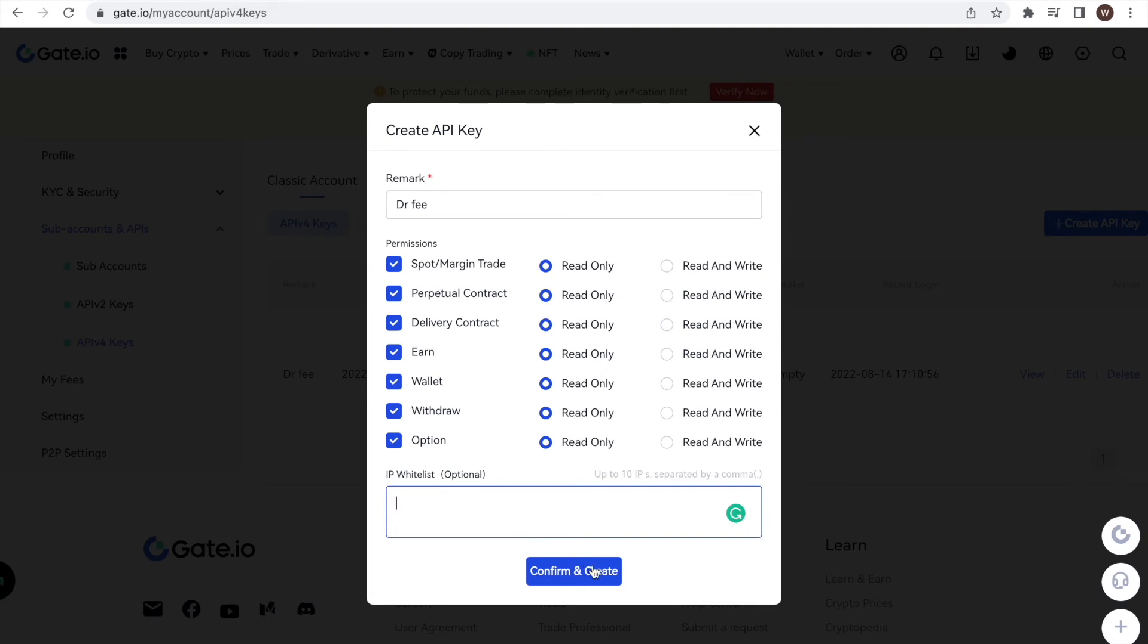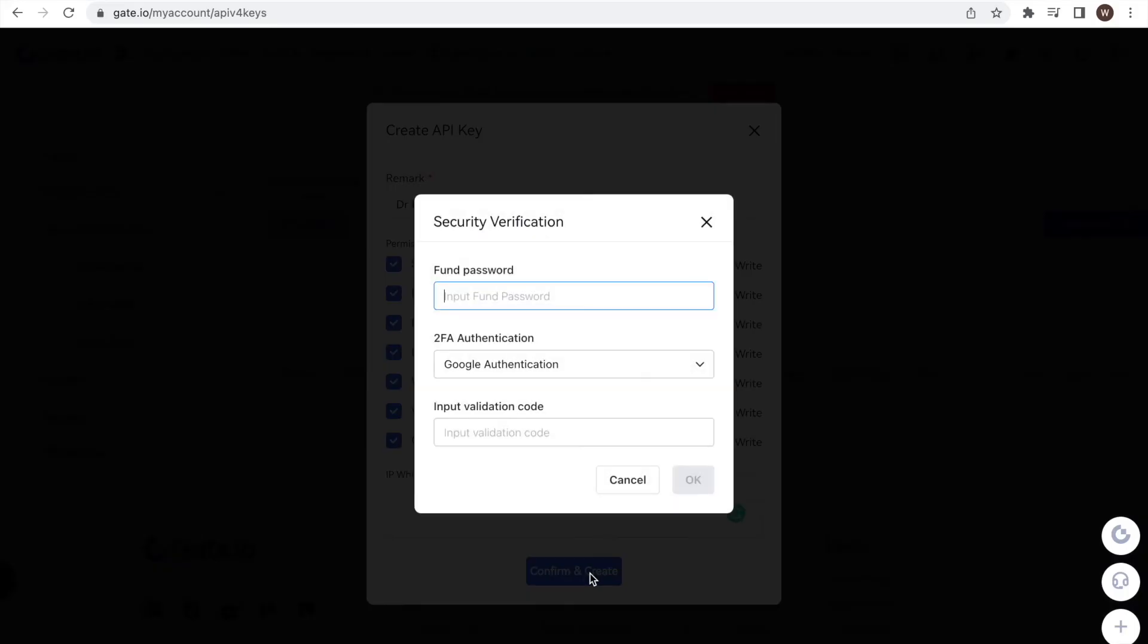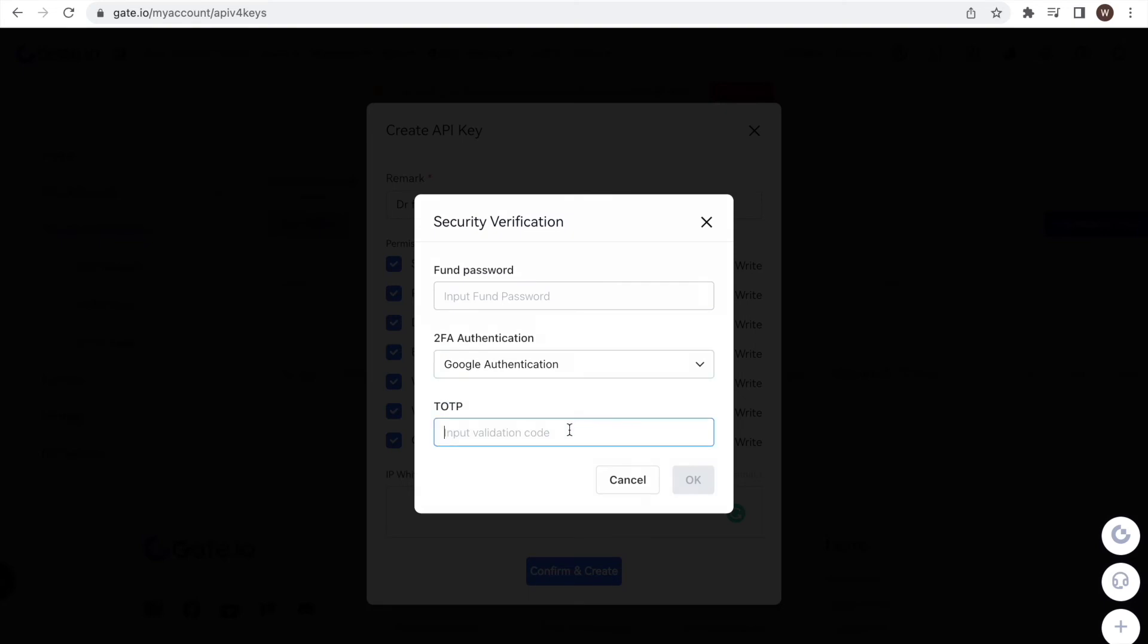Lastly, we click confirm and create. For security verification, we type in our fund password and the second verification method we chose for our account. And that's it!